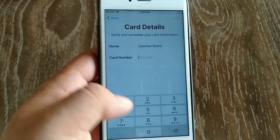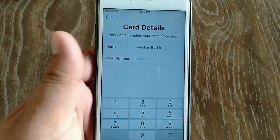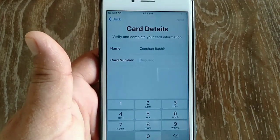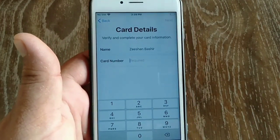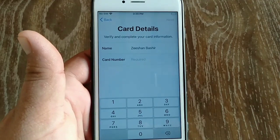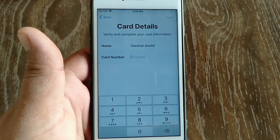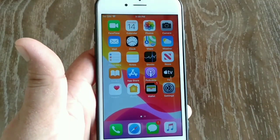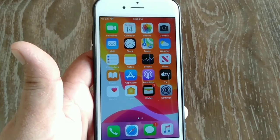Now enter your card details and click the Next button at the top right corner of the page, then enter the requested information. That's it.